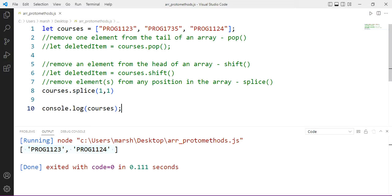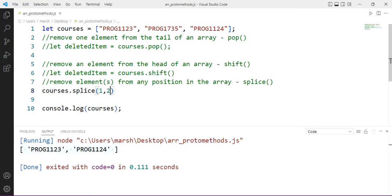Notice we're just not having that third parameter there. We put a third parameter there for adding elements. In this case, we just don't provide that third argument. We want to get rid of two elements starting at position one.